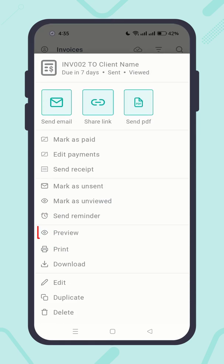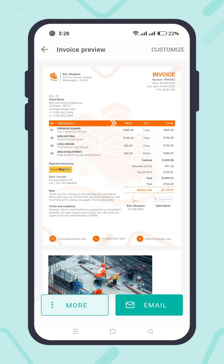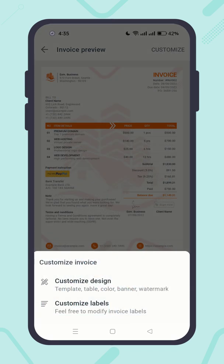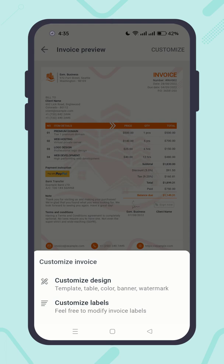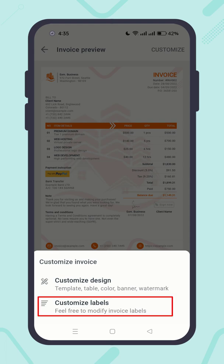You can also preview the invoice and customize its design or labels.